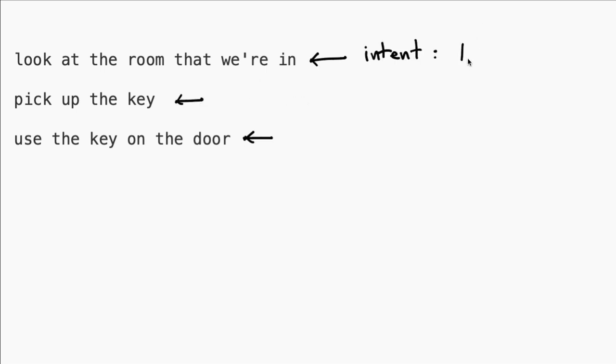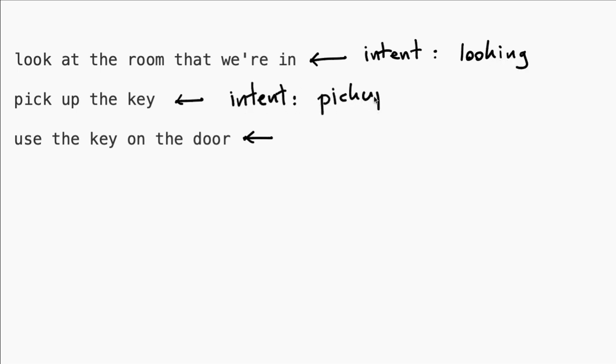We have an intent for looking around. We've got another intent to pick up items. And we also have one to use items.